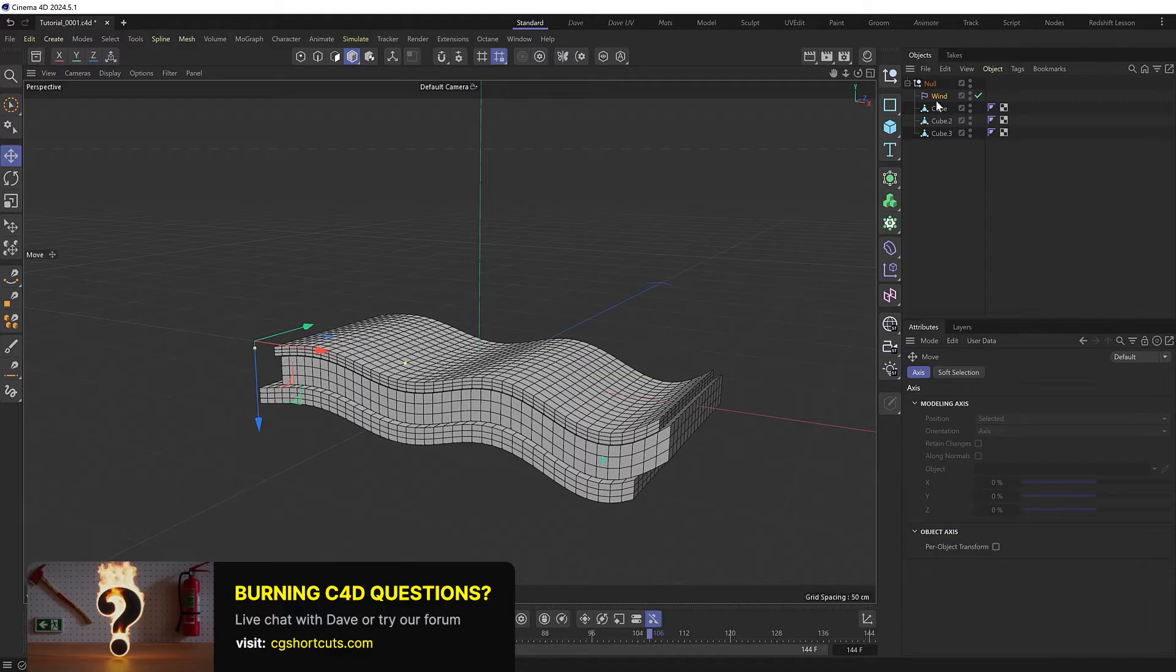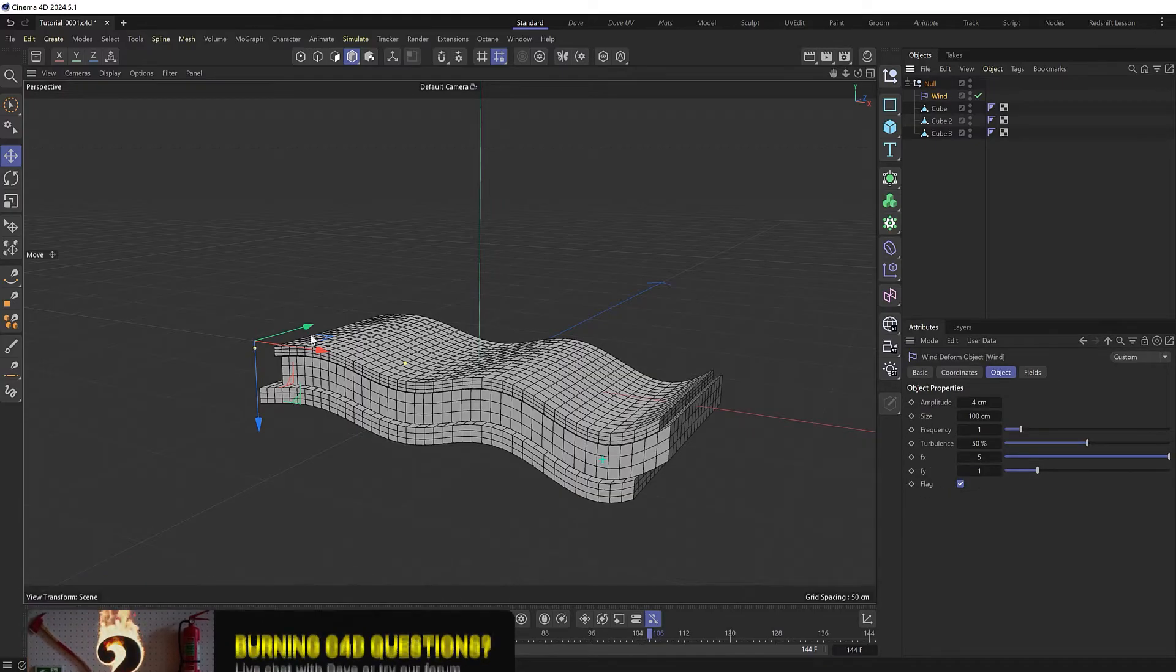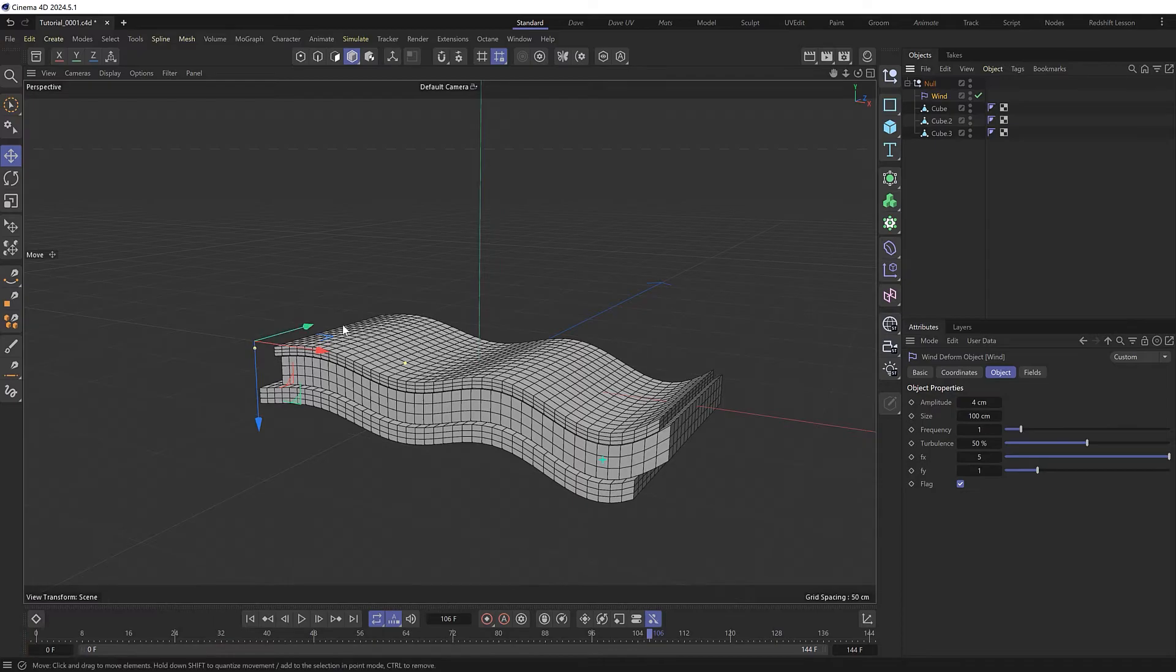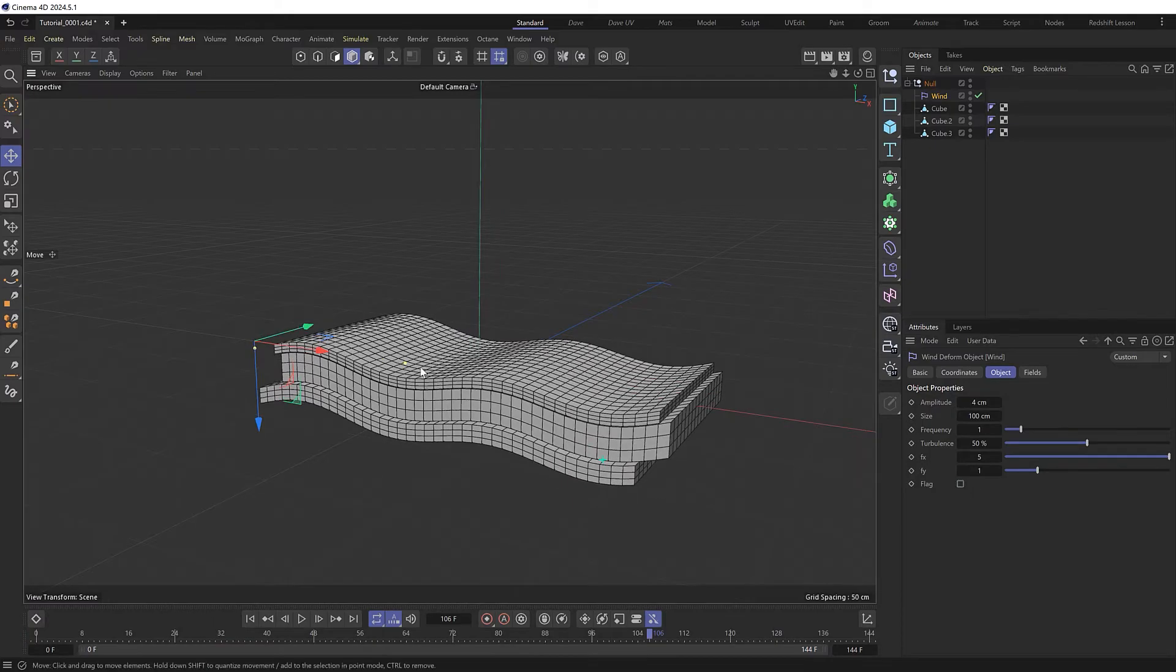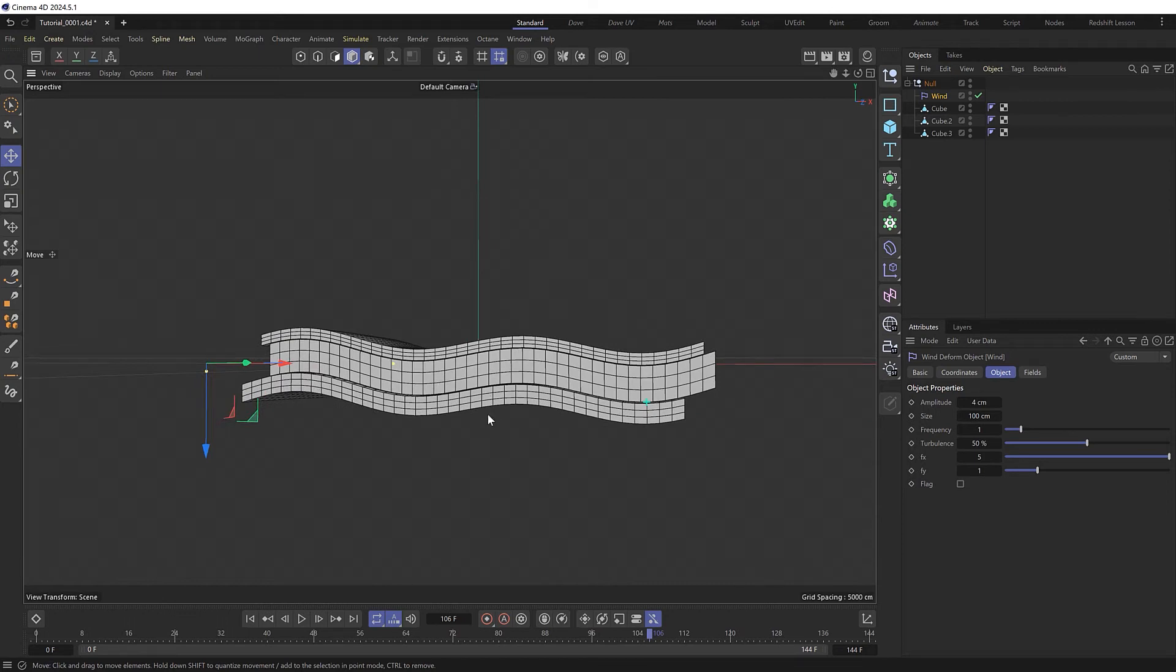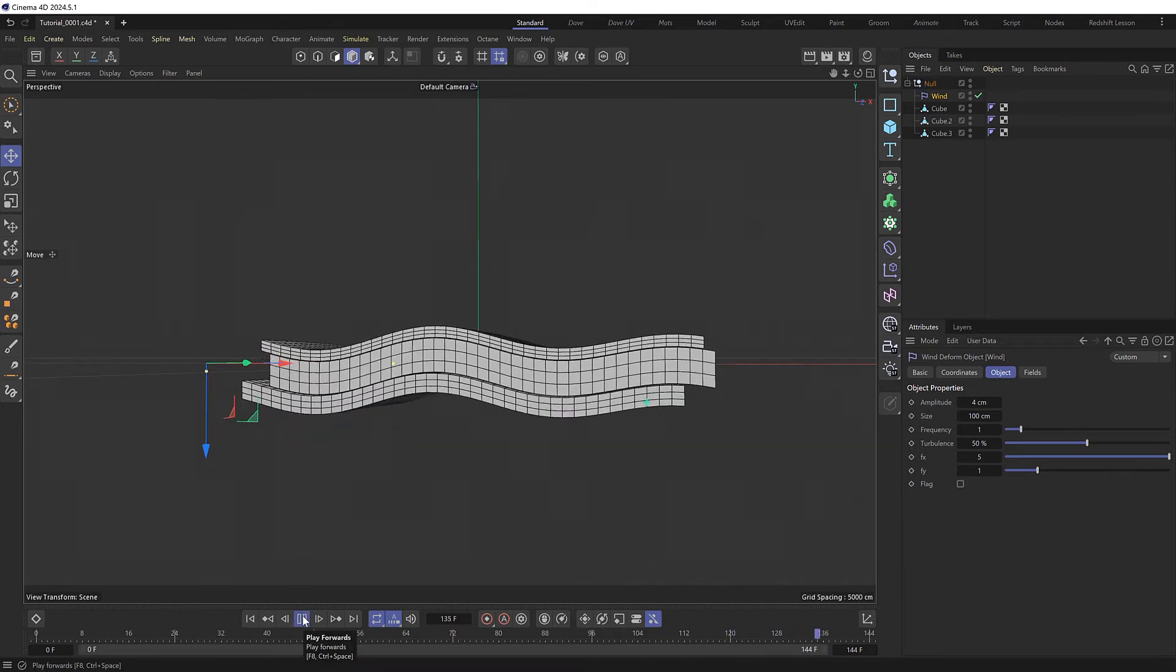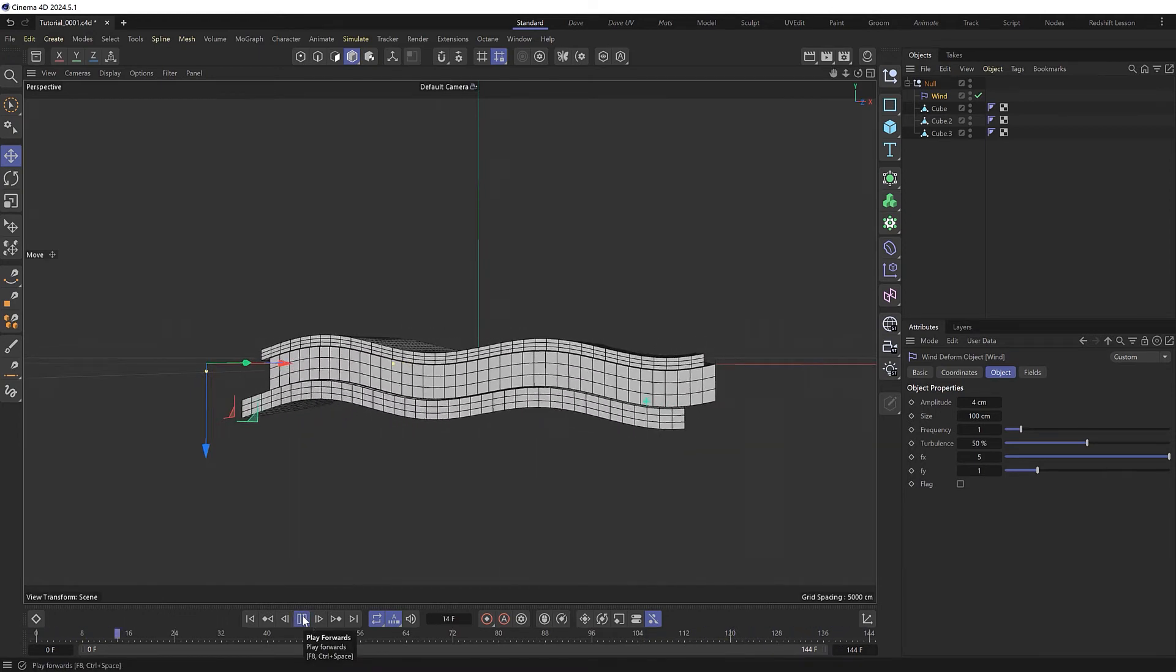I think that's because the wind deformer is set to flag mode by default, which makes it deform like a flag on a pole. So if we disable that, we get a more even wave across our objects, which looks like this.